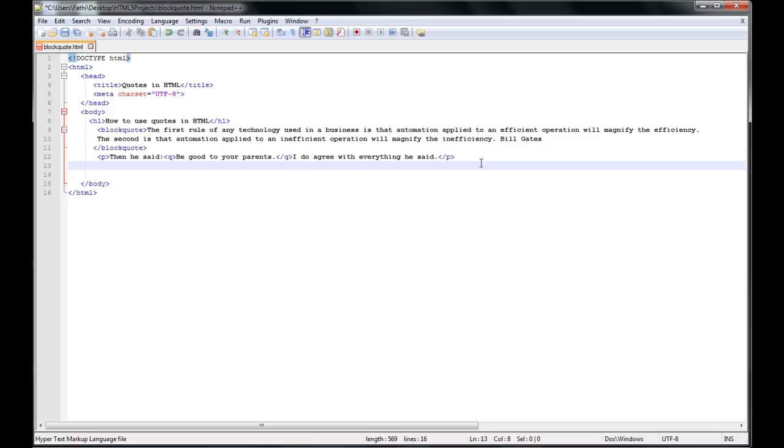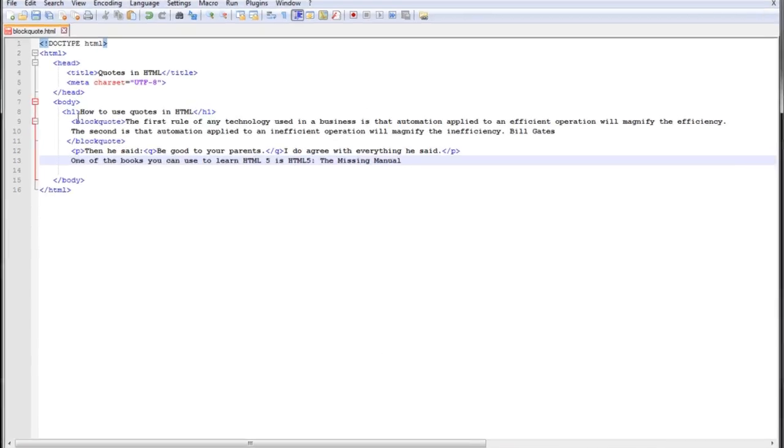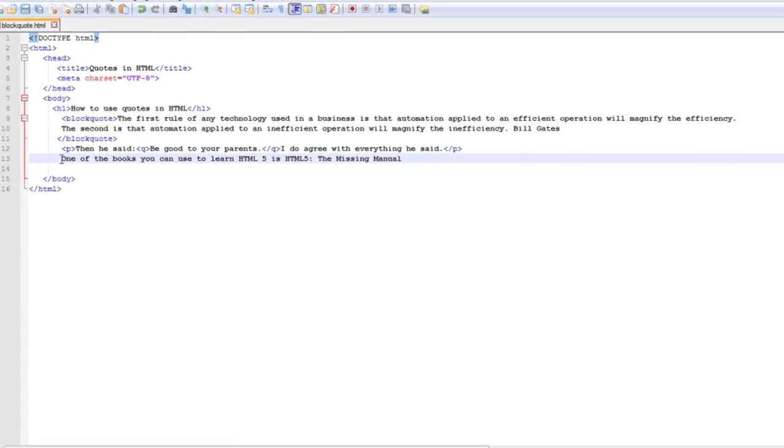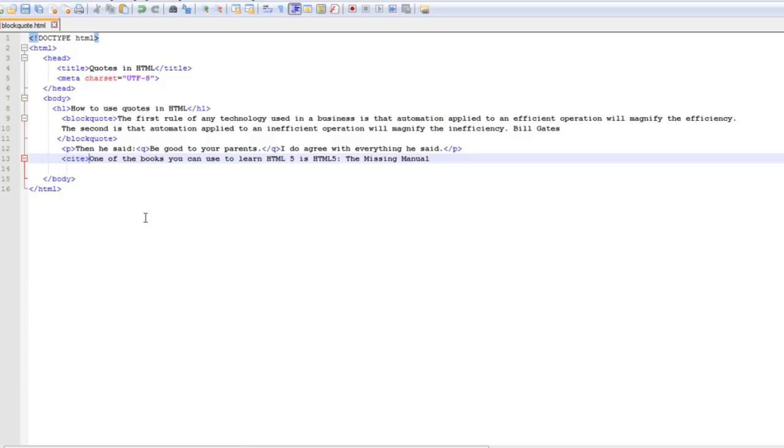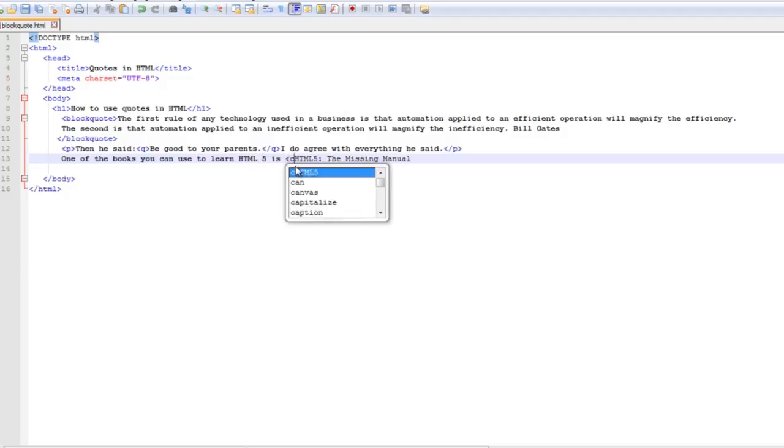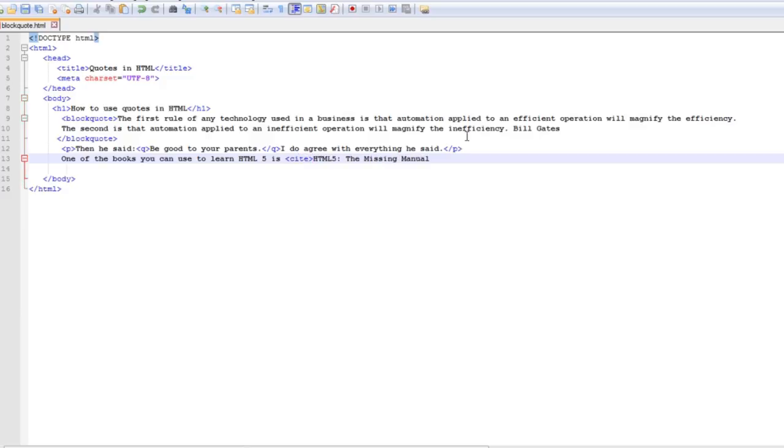So I have something in my clipboard. I'm going to paste it. Come here and open cite tag and here and close it.